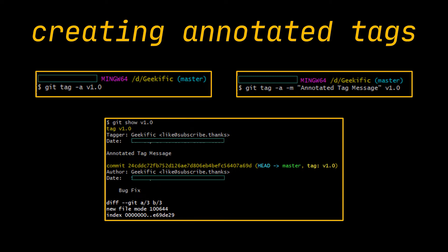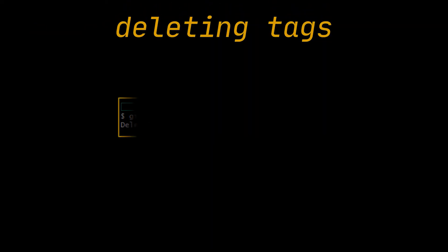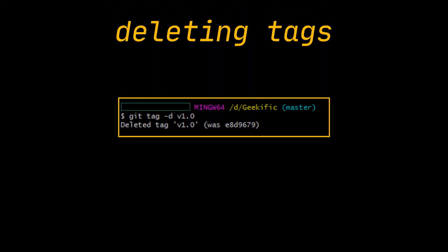If you can create tags, of course you can delete them, and this is done with the help of the -d option, just like the command in front of you.